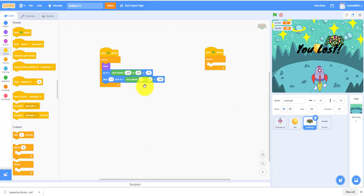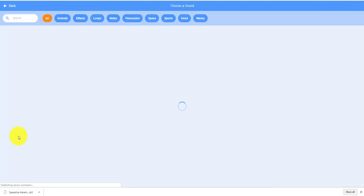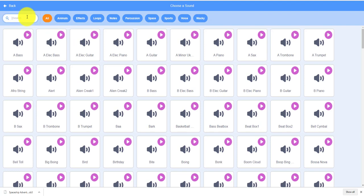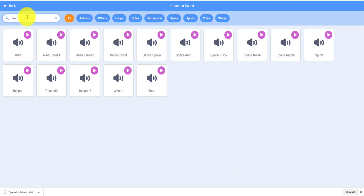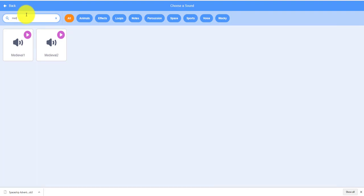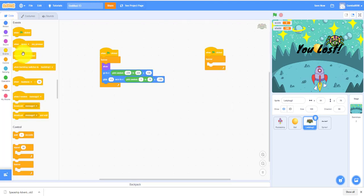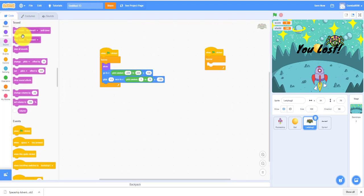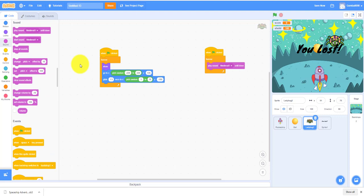You can choose any sounds you want. I guess we can choose a space related. Is there any space? Now let's take medieval. Let's take this one. If there isn't a space related, play medieval one until done.